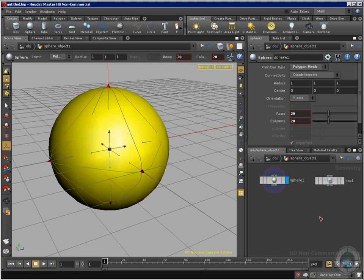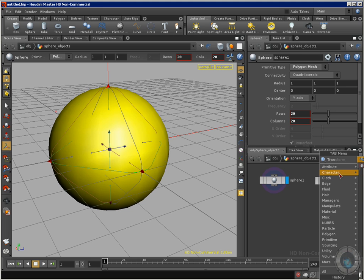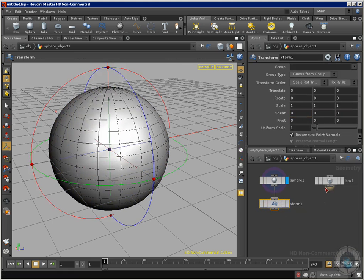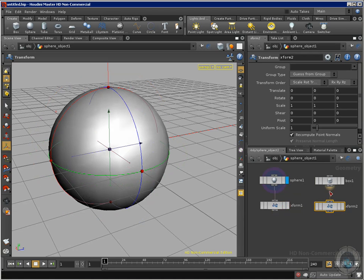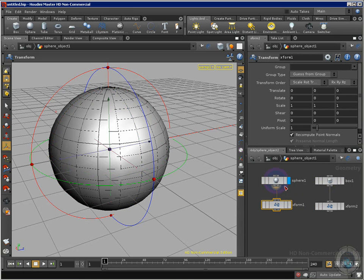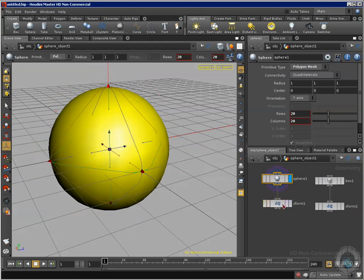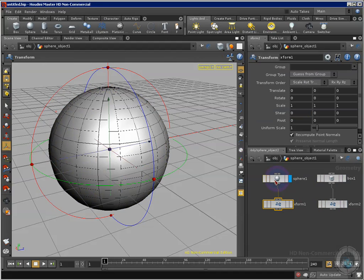Now we need to call our famous transform node. Here we go — place one here, connect the output of my sphere to the input of my transform node. Now I want another one for my box, so Control+C to copy, Control+V to paste it right here. Disconnect this one and connect it to my box. Now, these aren't strictly required, but I like using this node because it allows me to change the size and placement of my objects — for example, moving the radius changes the sphere size. That's why I like to use the transform nodes all the time.